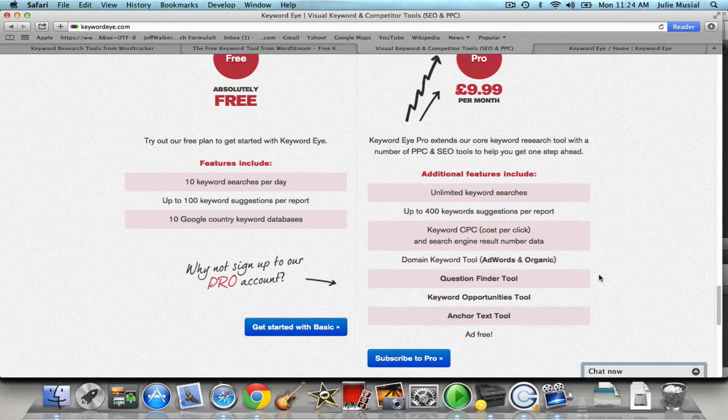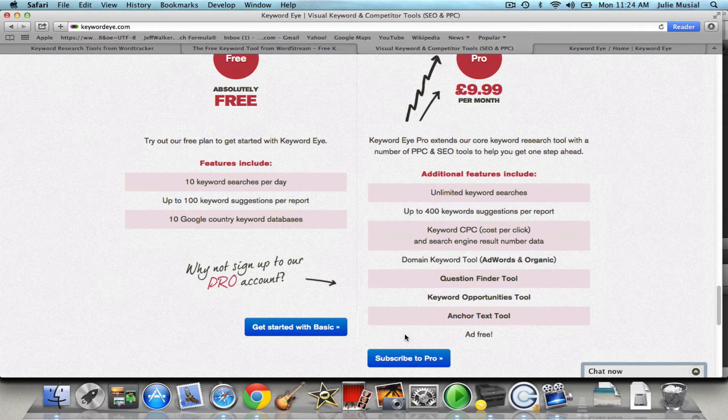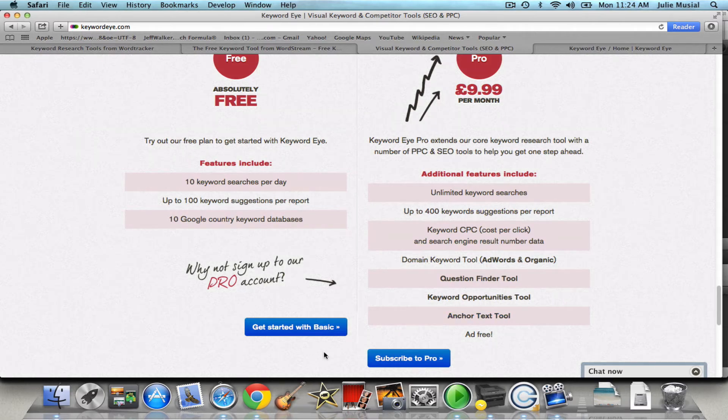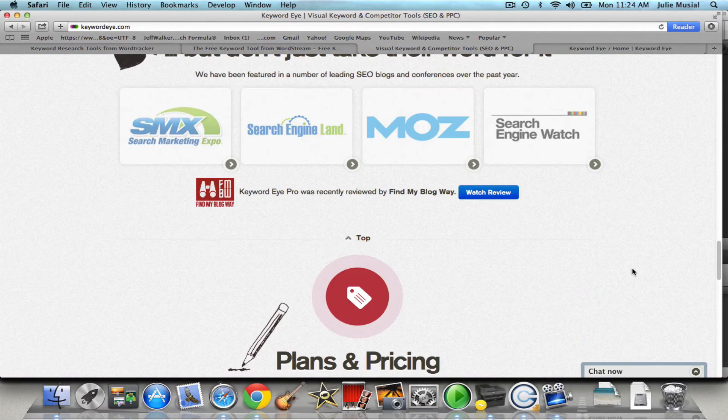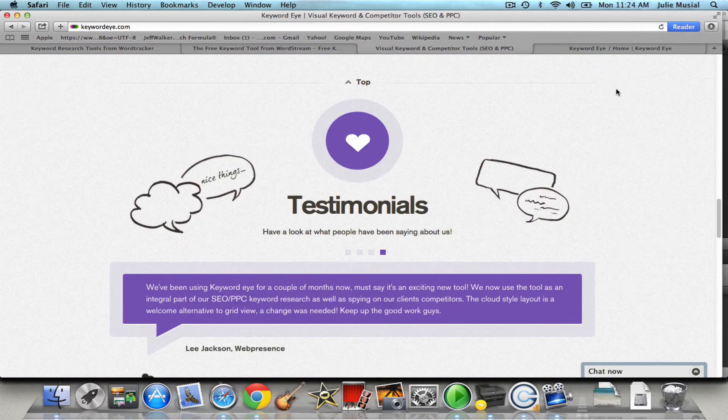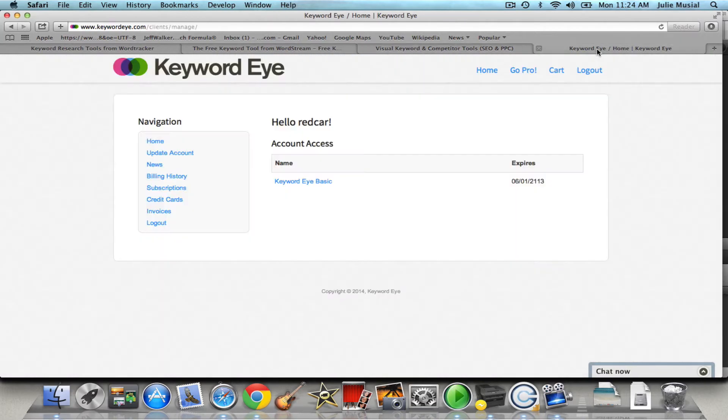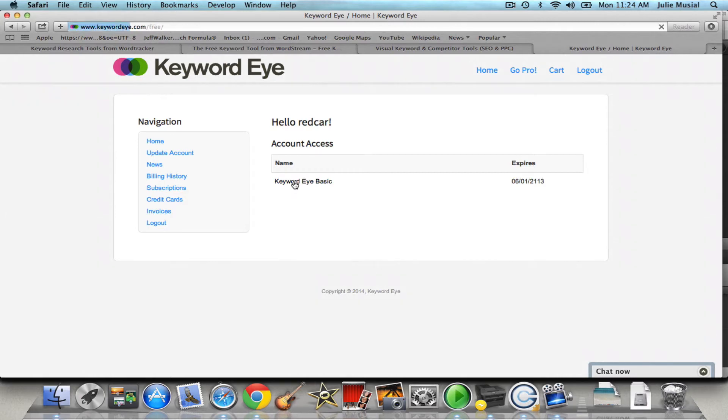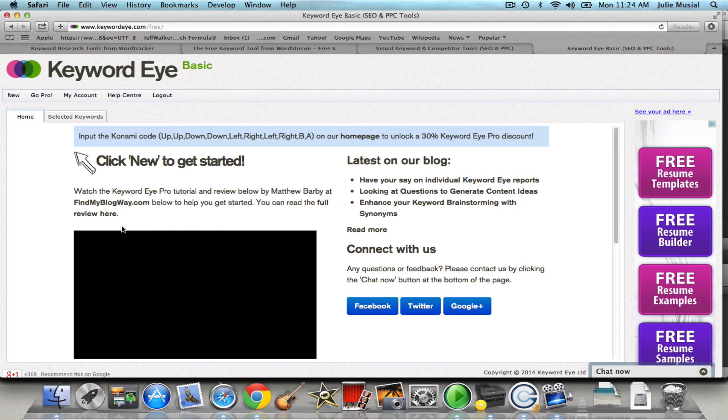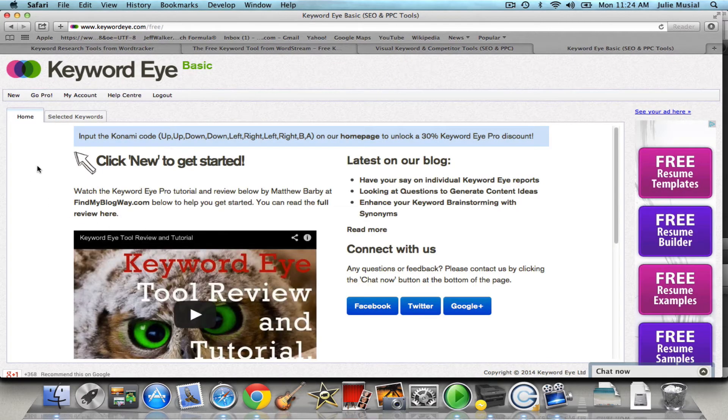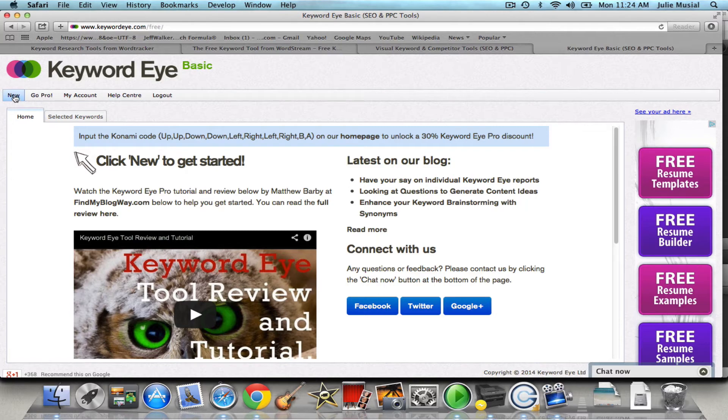So click on get started and I've already done that. I've already created my account and once you create your account when you log back in with your username and password you come to this screen. So when you come to this screen you're going to click on Keyword Eye basic and what you're going to do is go to new keyword suggestions and up is going to pop this box.